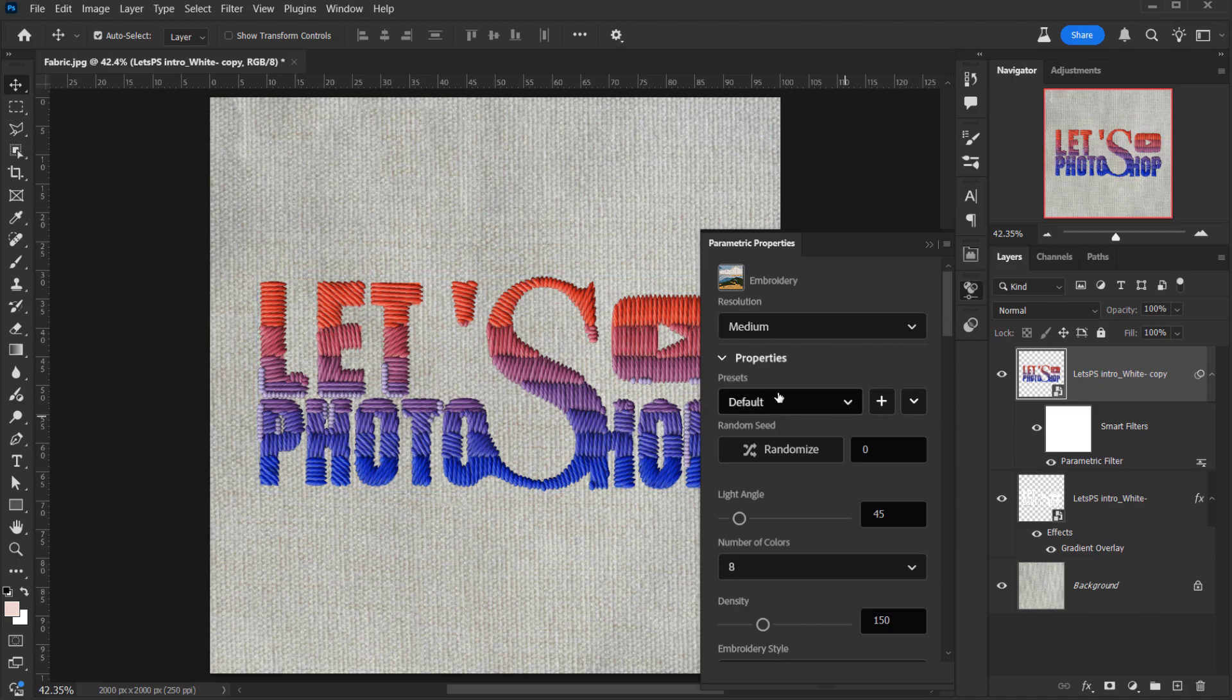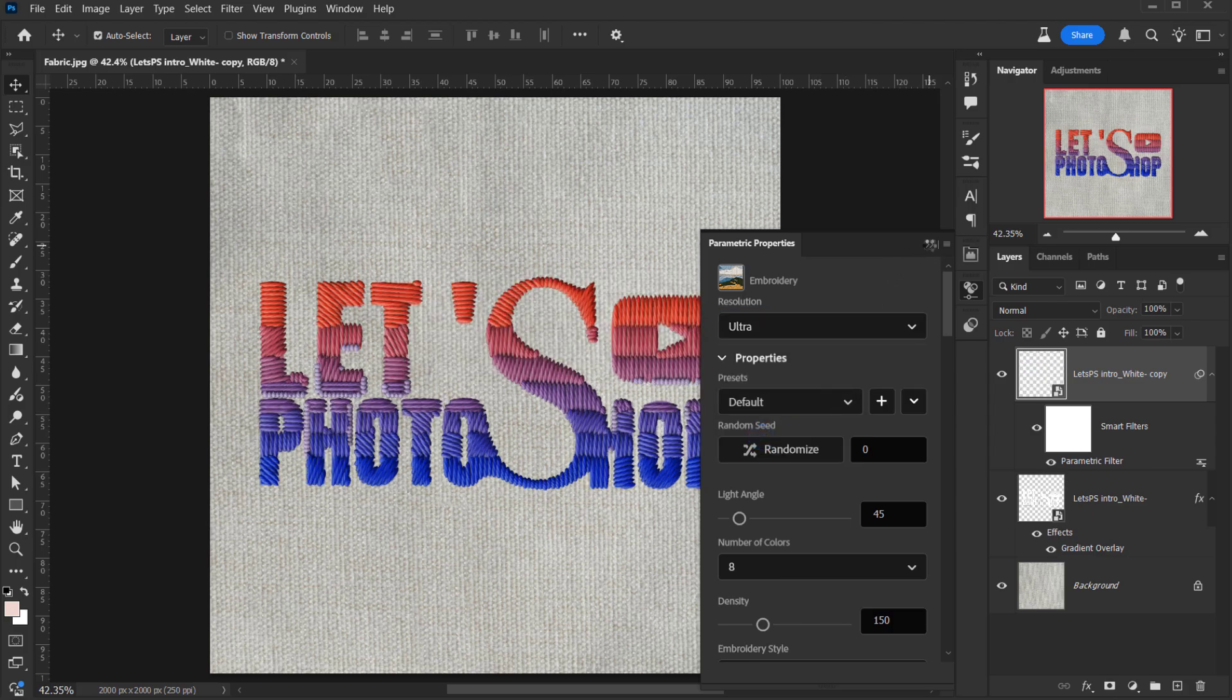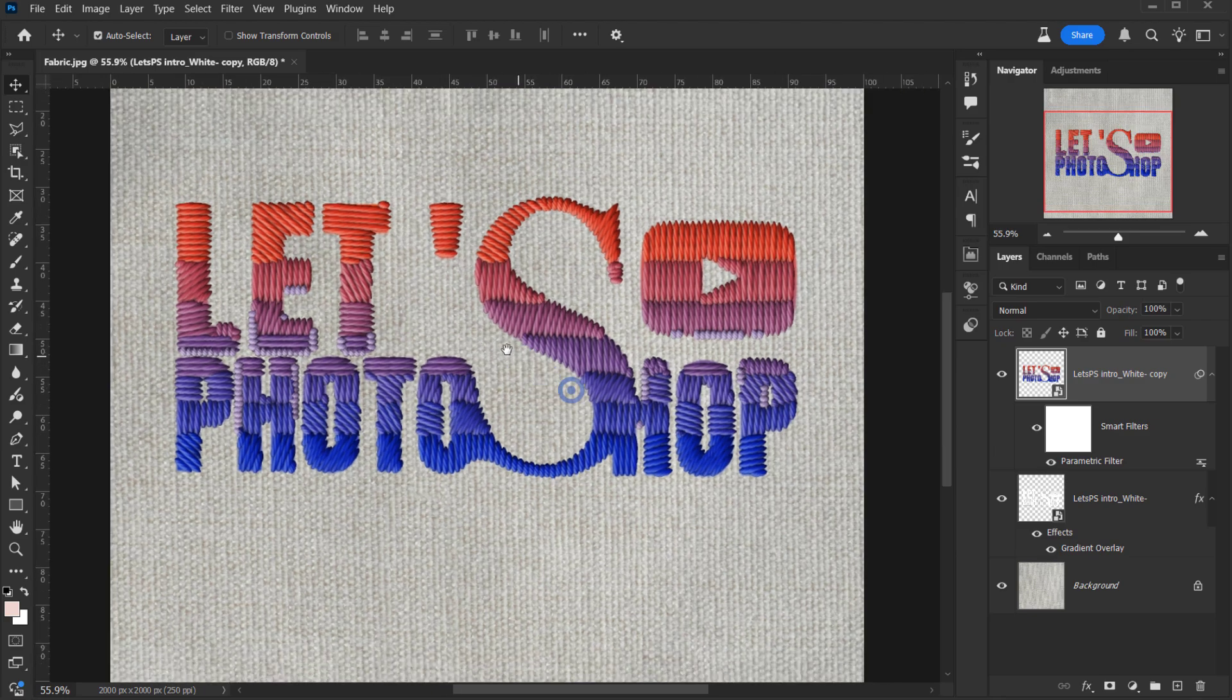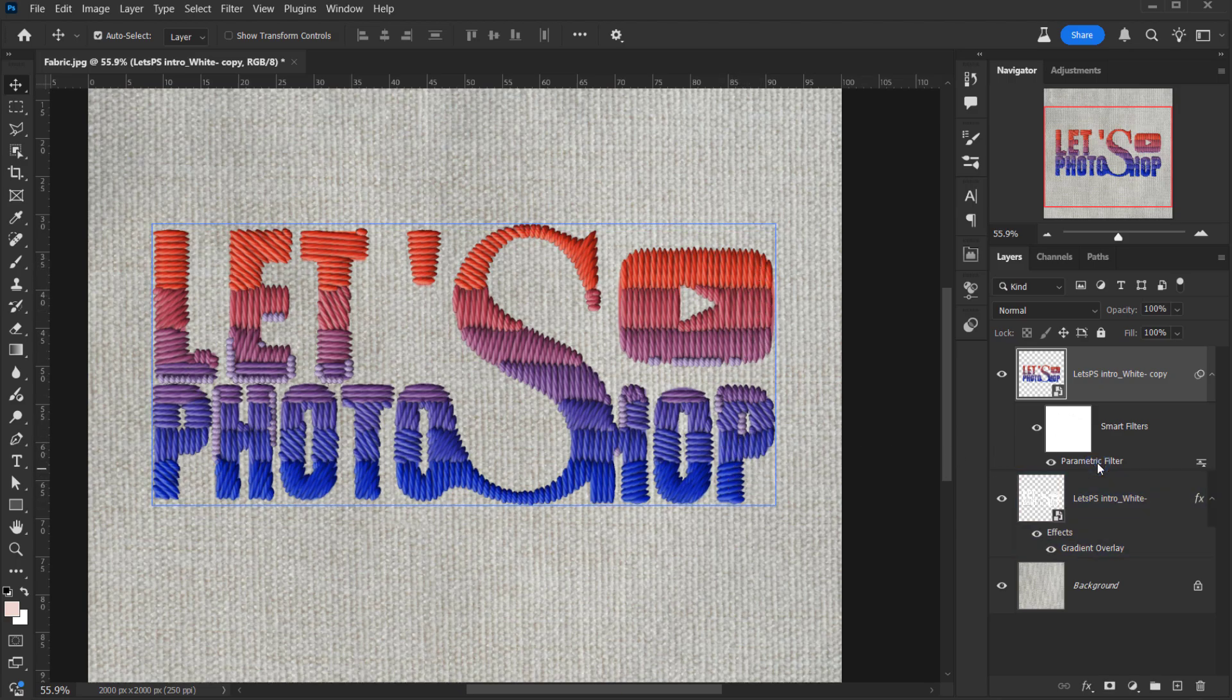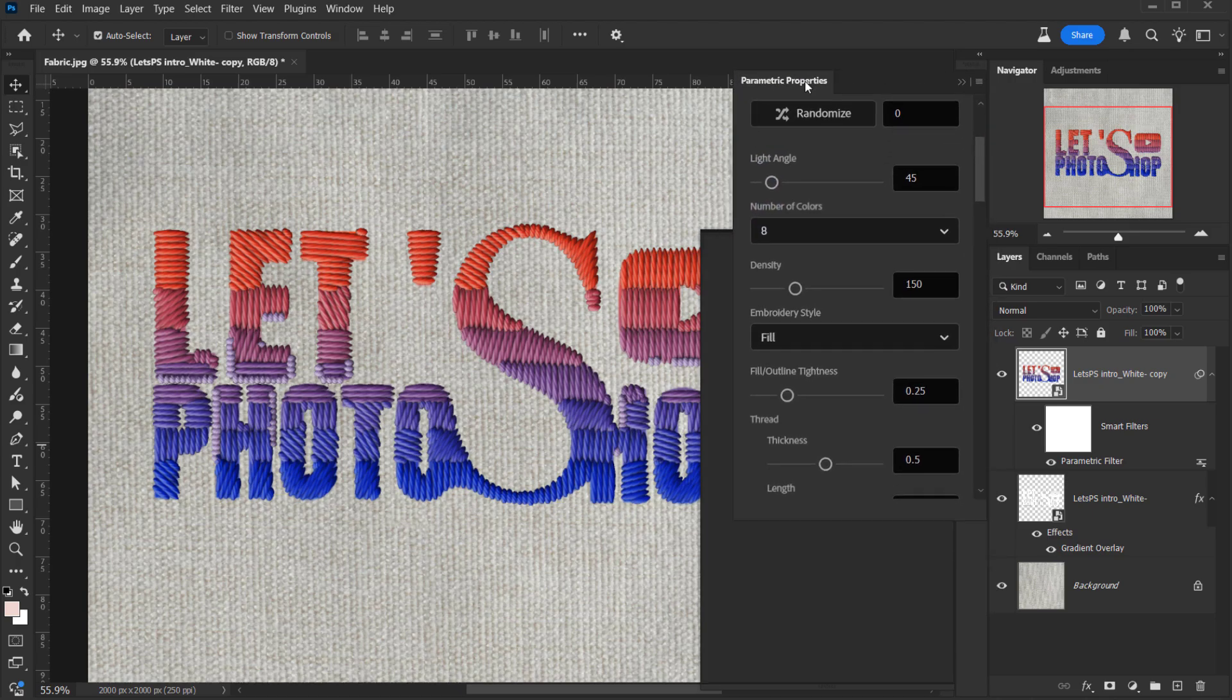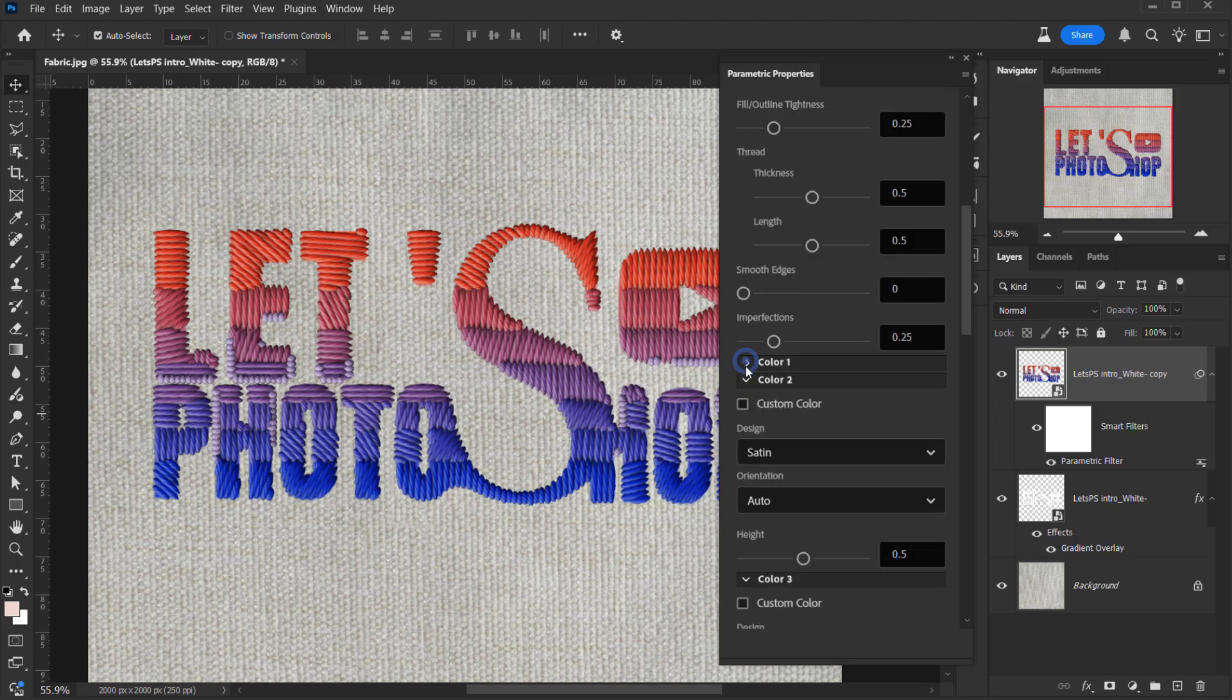Now the first thing that I want to do is to actually change the resolution from medium to high to have better quality. I will close this and zoom in for you to see how cool this is. Now because I applied a gradient, you can see the colors are actually classified in eight sections. As you can see, if I open the parametric filter, you will see that if I drop down here, let me actually put this up.